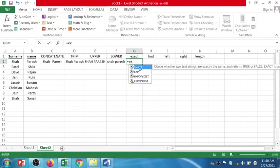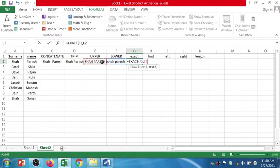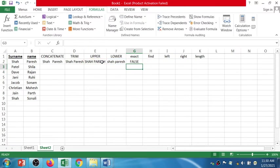If you forget the spelling you can select from the suggestions. Select the first text, comma, the second text, close bracket, press Enter — the result is FALSE. Similarly, using EXACT on another pair also returns FALSE because there is a capital S versus lowercase difference.